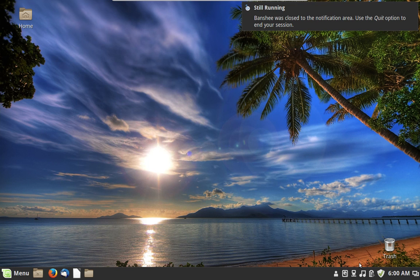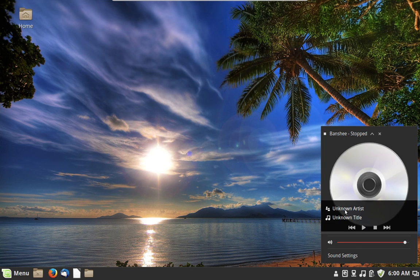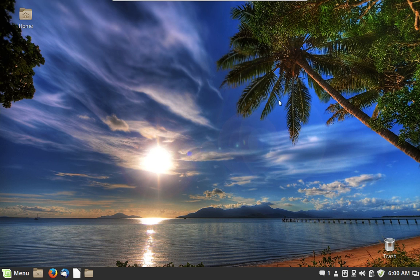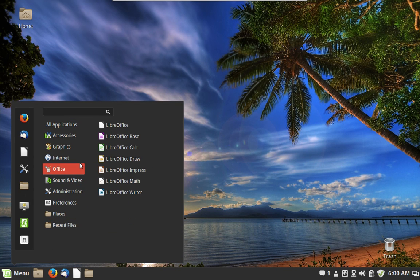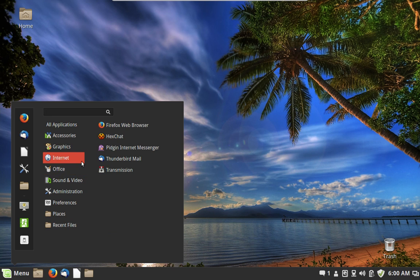When you close Banshee it doesn't actually close — you have to open your volume control to close it, or choose Quit from a menu. This is so you can have your music playing in the background, and all the controls are integrated with the volume control here in the Cinnamon desktop.